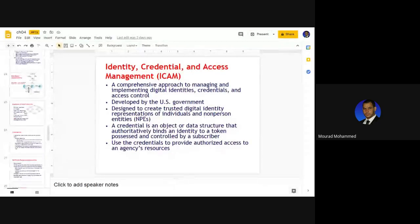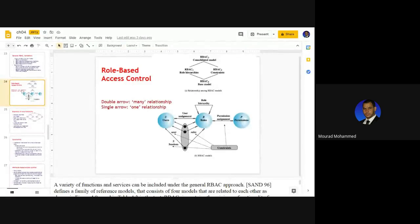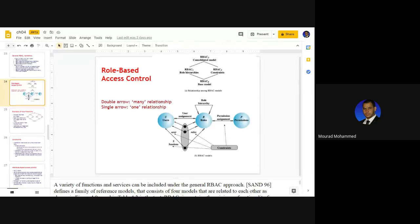Last class we discussed authentication — actually, access control. The mechanism we discussed last class was role-based. We said that role-based is the context of assigning access to resources, based on a session that draws a path between a subject and an object.